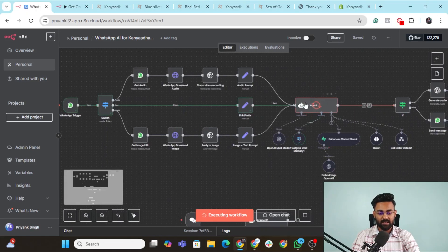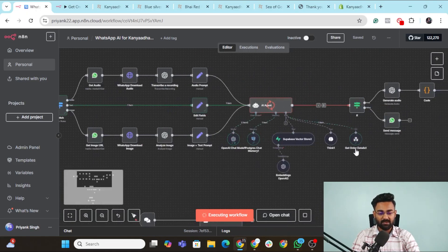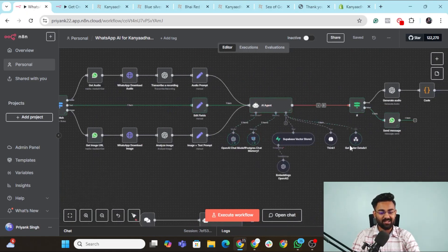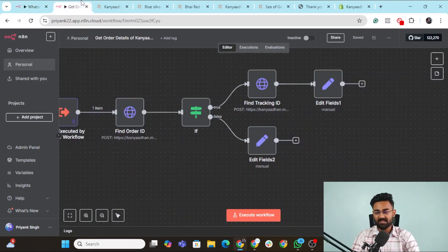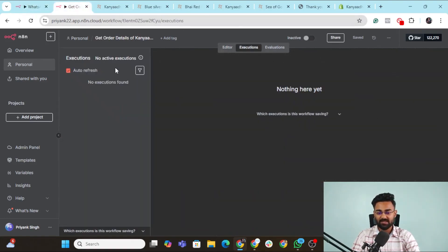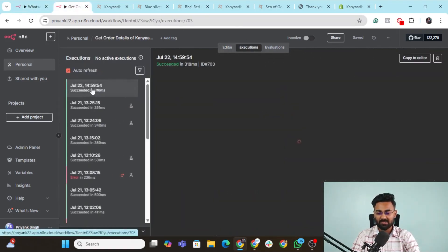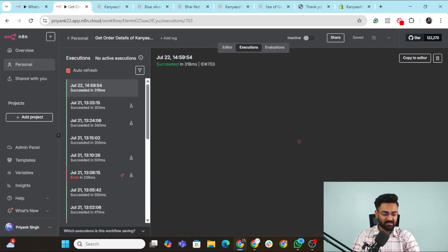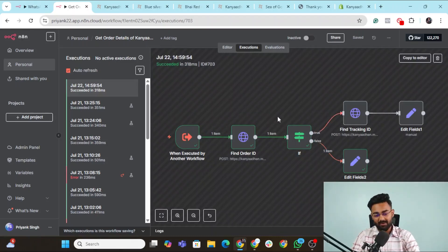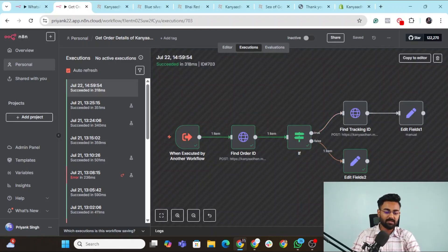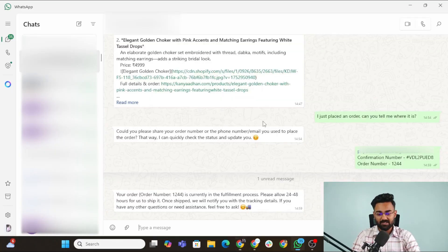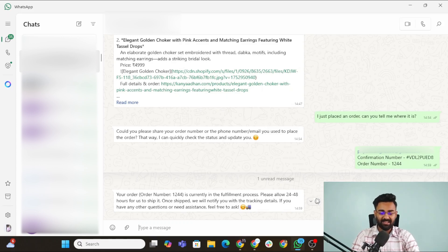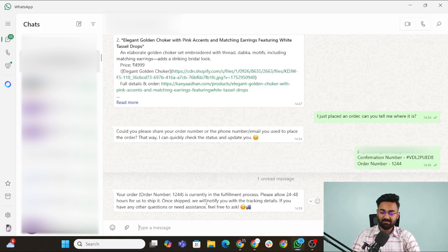Here it's running, going to the AI agent. Now it's calling this get order details. This time it automatically decides that it would call and it would need this. And as you can see, you will come here, you will go to executions. You'll see succeeded at 14:59. This was the entire process. You can see it checked from the order ID. It went to the if node. And then of course, it went to the response node. And what is the response that it shared? Your order number is in fulfillment process. Please allow 24 to 48 hours to ship it. Once shipped, we'll notify you.